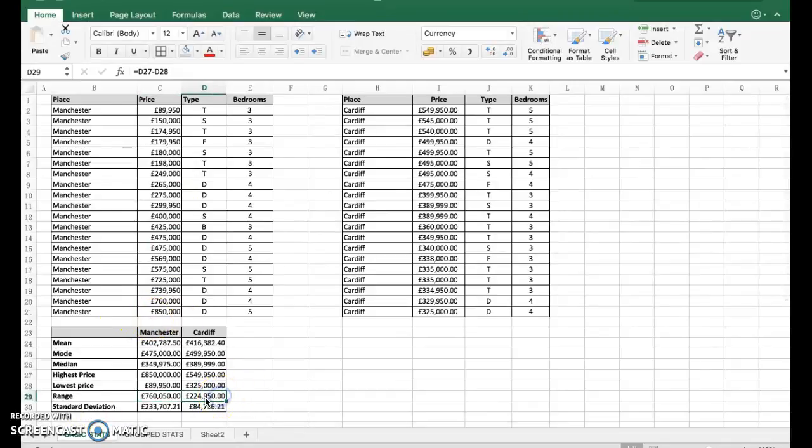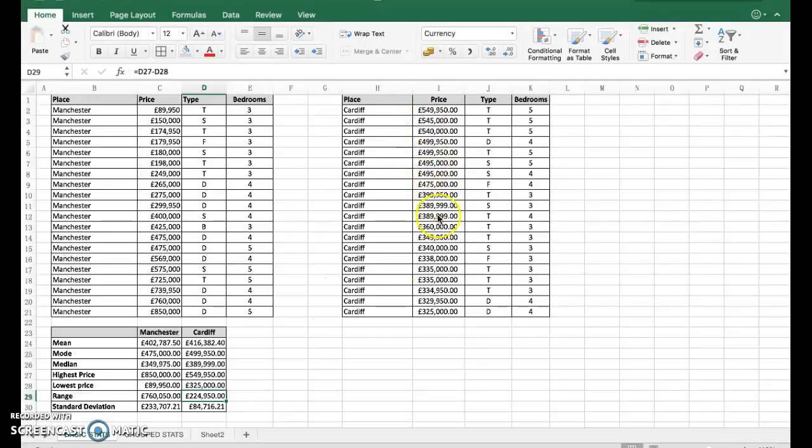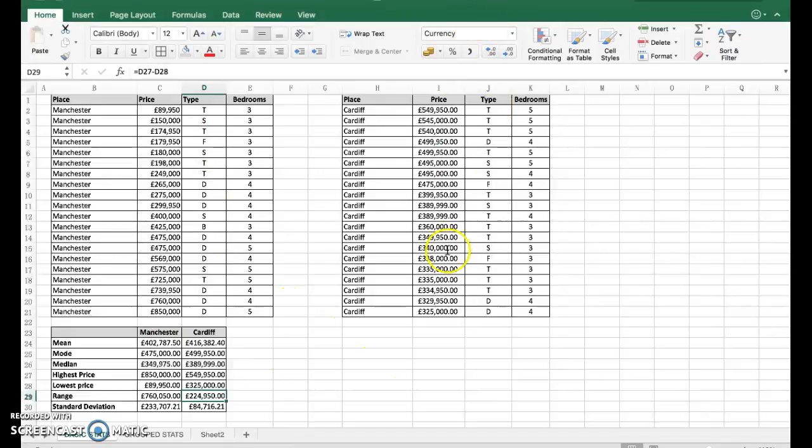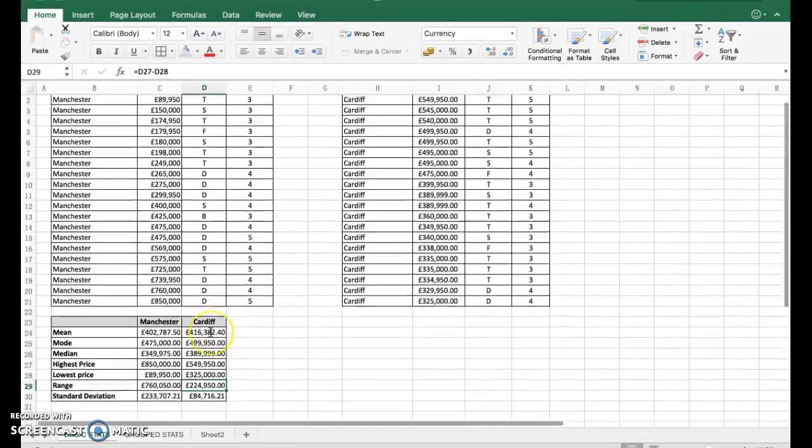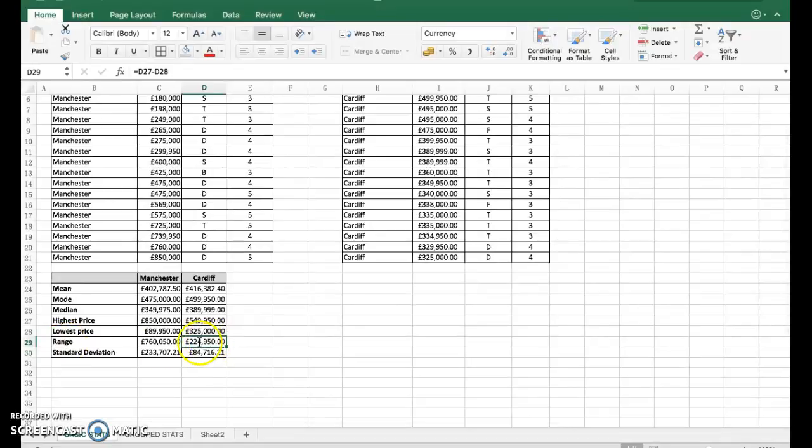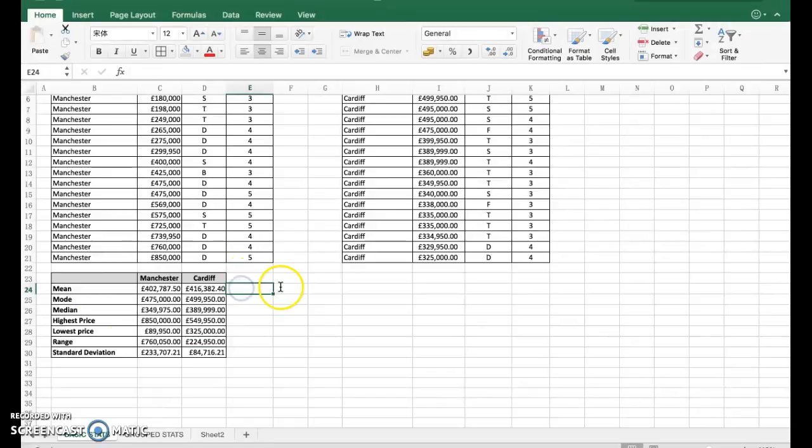It's pretty significant there because we've got a pretty low-priced house here and a high-priced house there in Manchester. The same over here - the range is much less here because this data gathered has got quite significant outliers in the data: a very low price and quite a high price there.